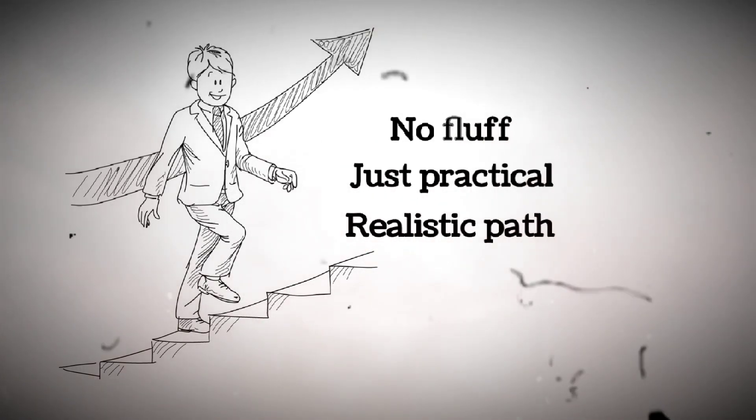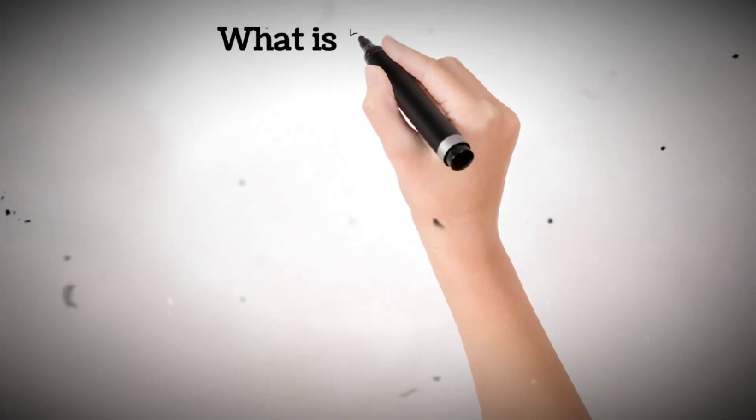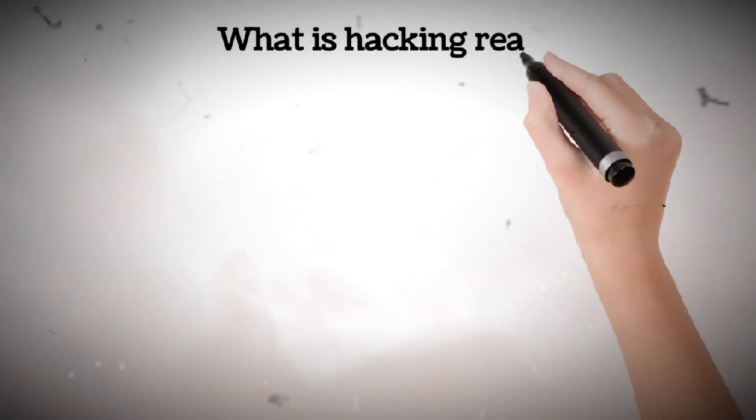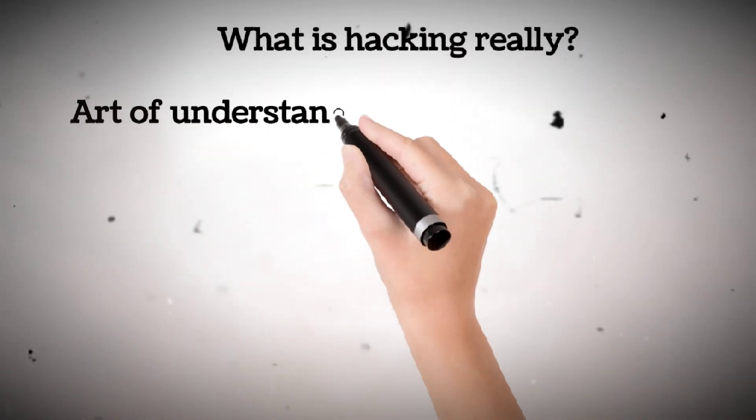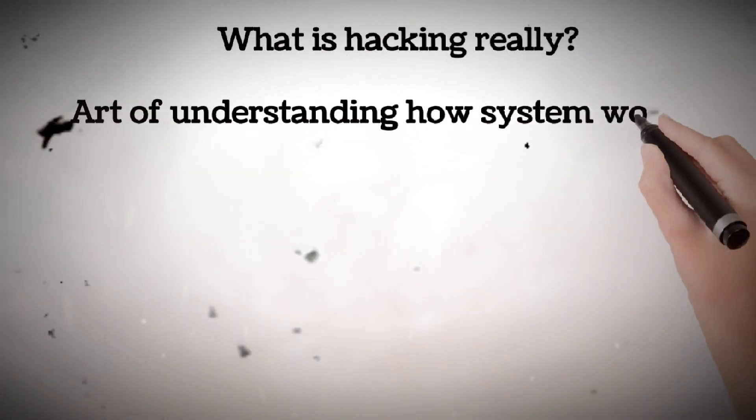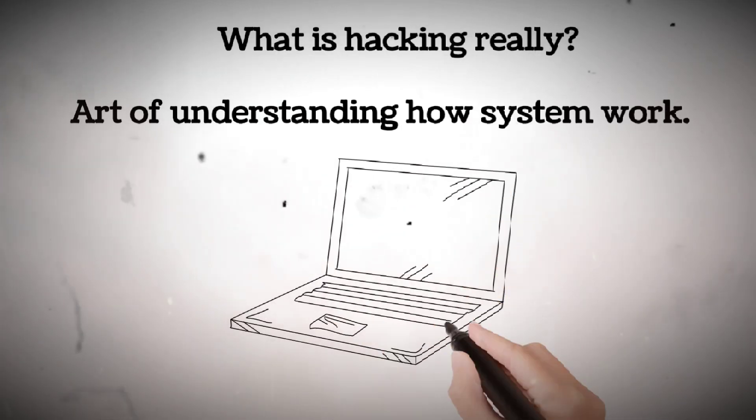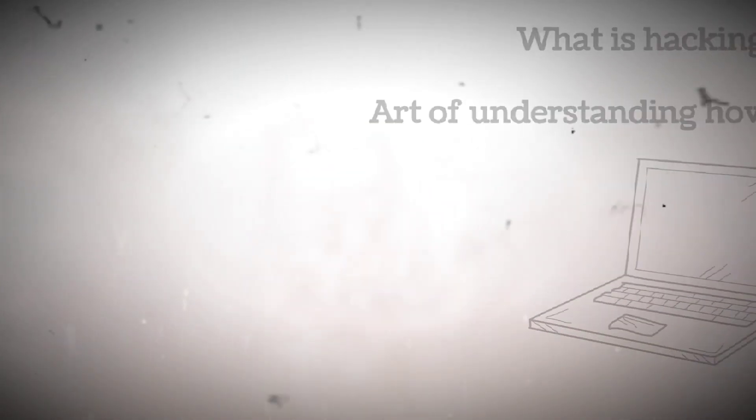Just a practical, realistic path from beginner to pro. What is hacking really? Hacking is simply the art of understanding how systems work and how to make them do things they weren't supposed to do.